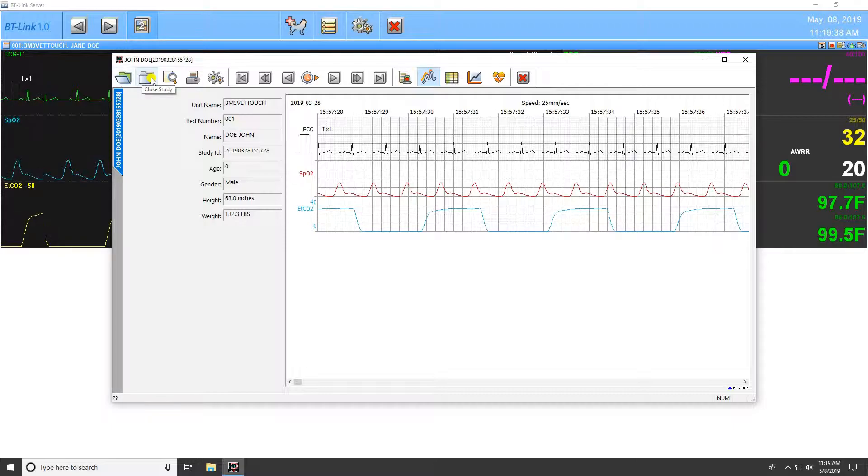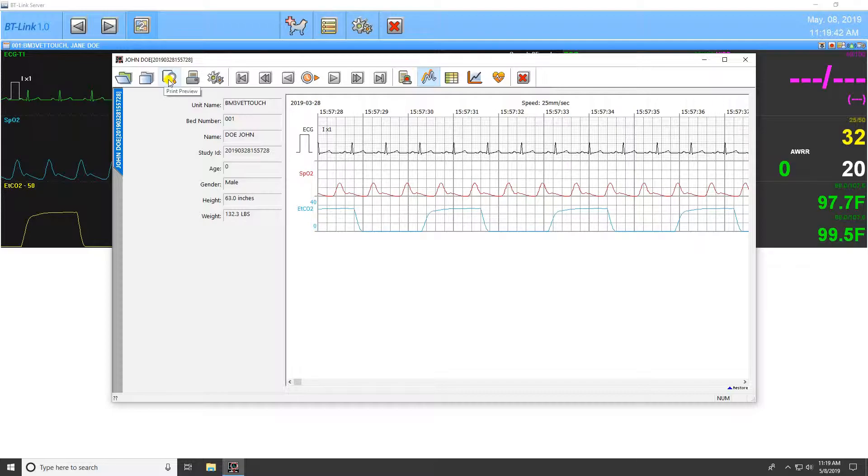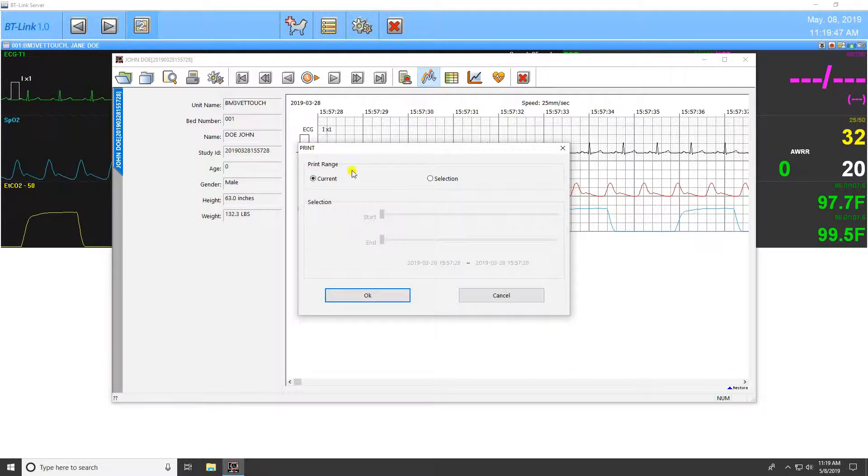The next icon closes the currently selected study. The next icon allows for a print preview of the currently selected study, and the following icon allows you to print the study.